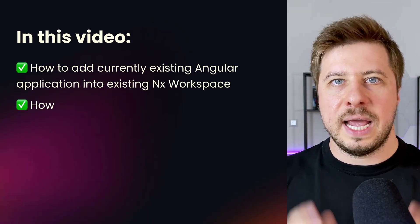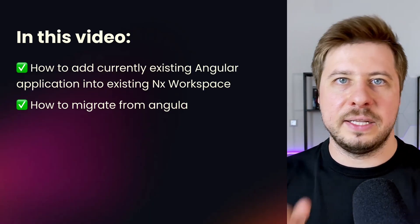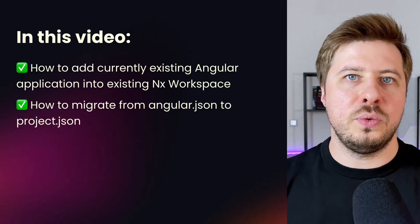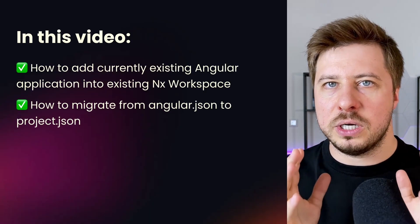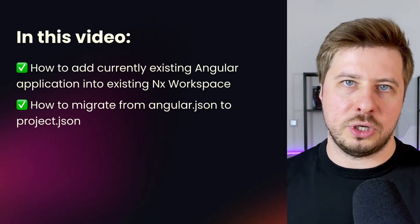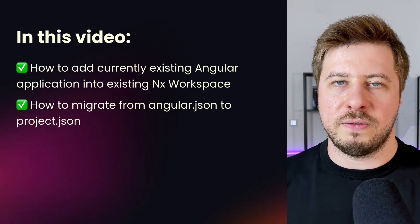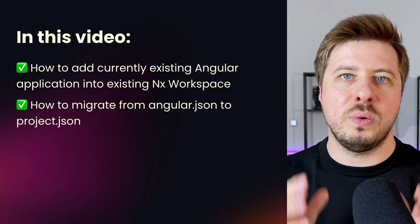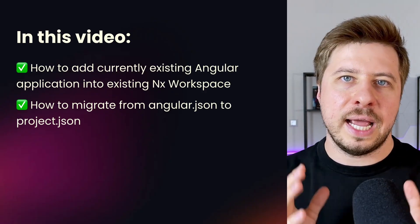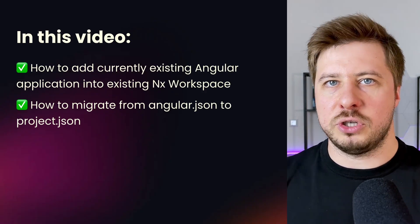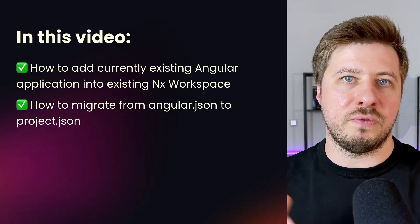Besides that, I will show you how you can migrate from Angular JSON project configuration file to project.json, which is NX project configuration format.